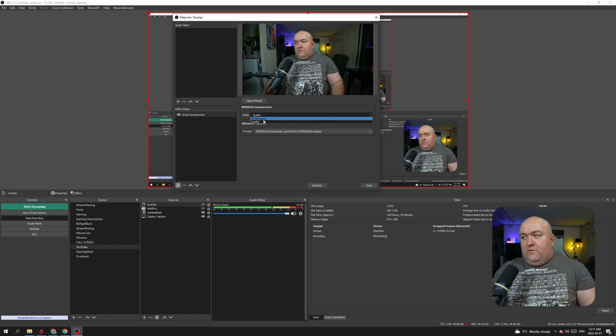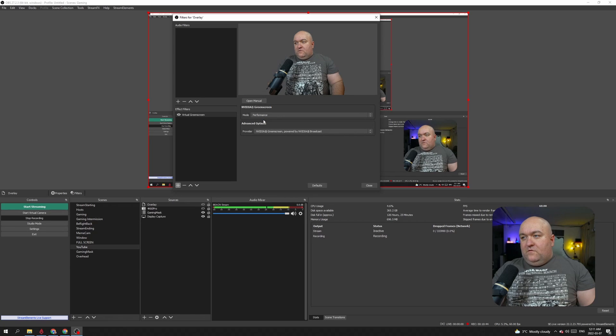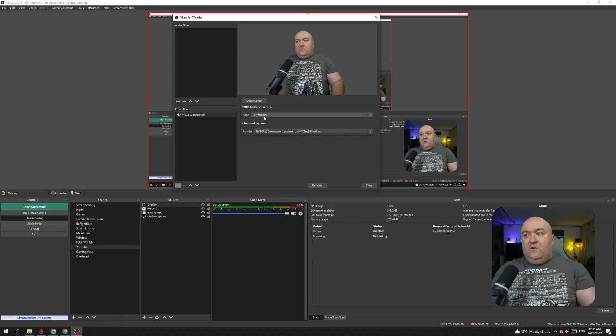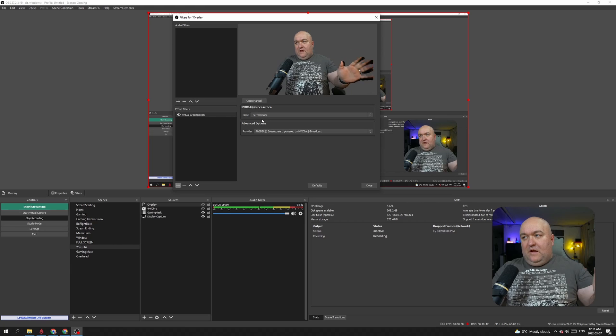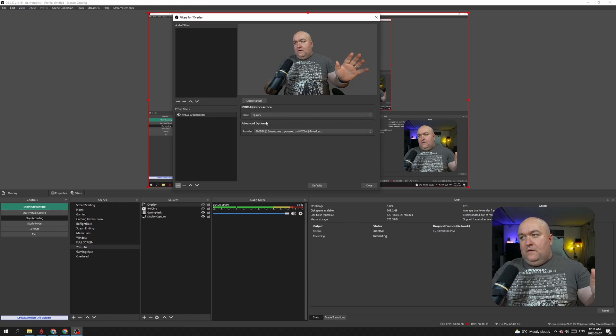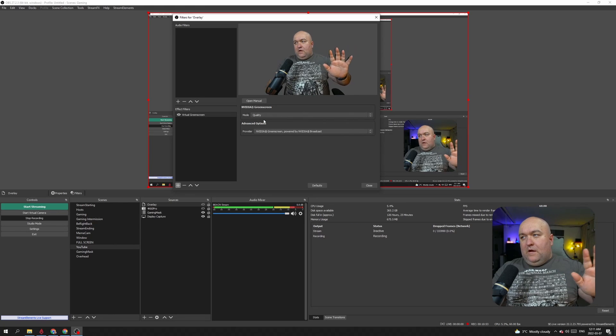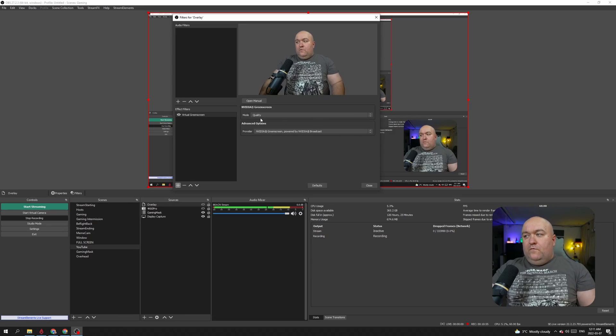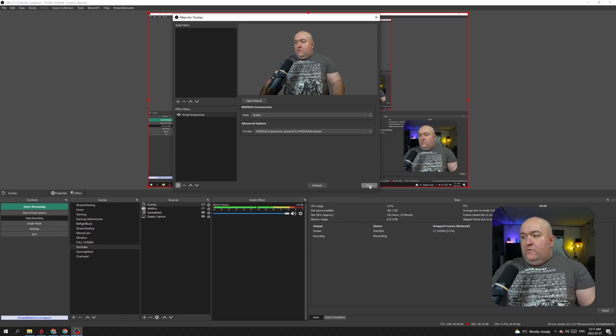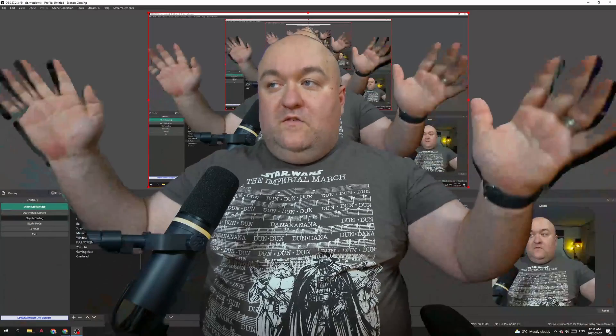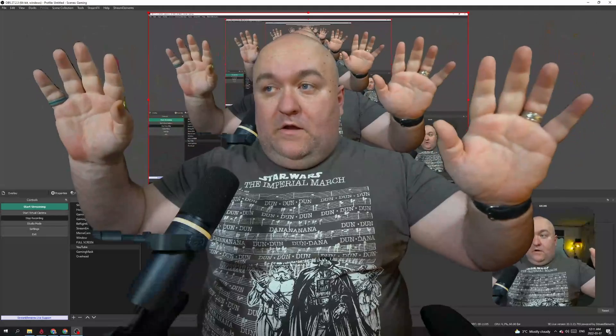And then we're going to go, it's quality versus performance. So there's performance, you can see kind of the tearing and stuff like that. And if we go quality, it's a little bit cleaner. Still some tearing, but it's a lot smoother overall. I'm going to just close and leave it at that.